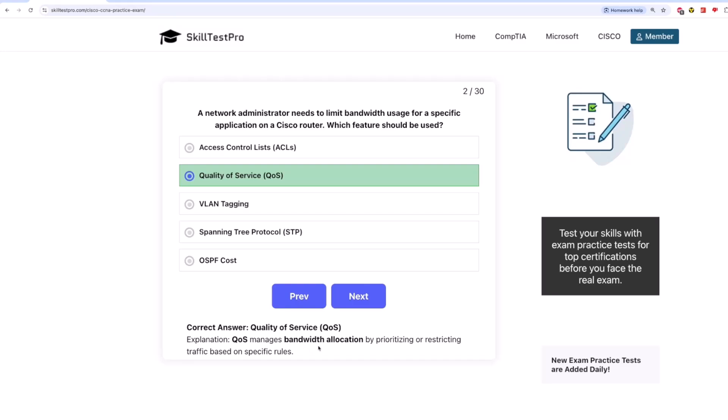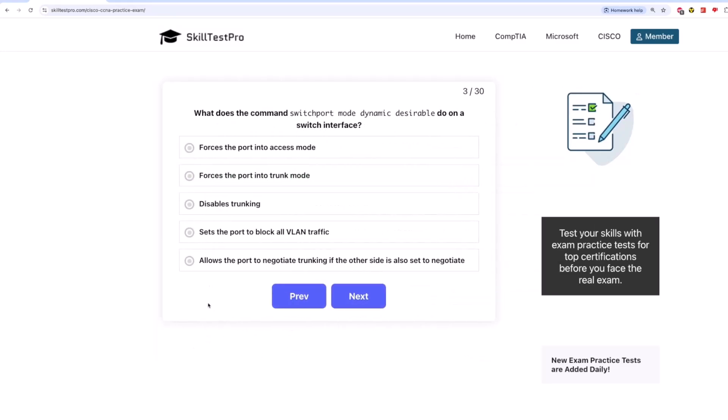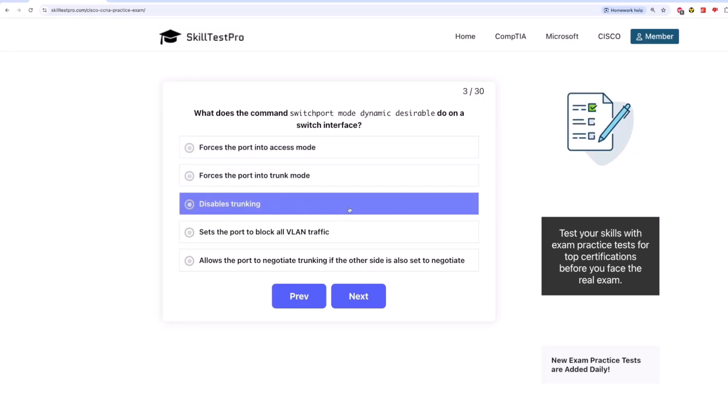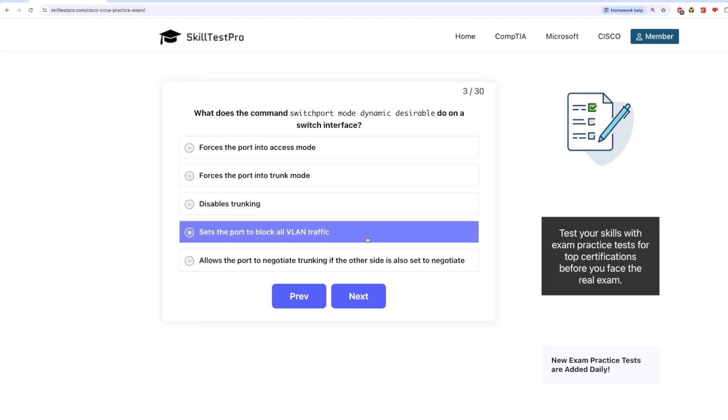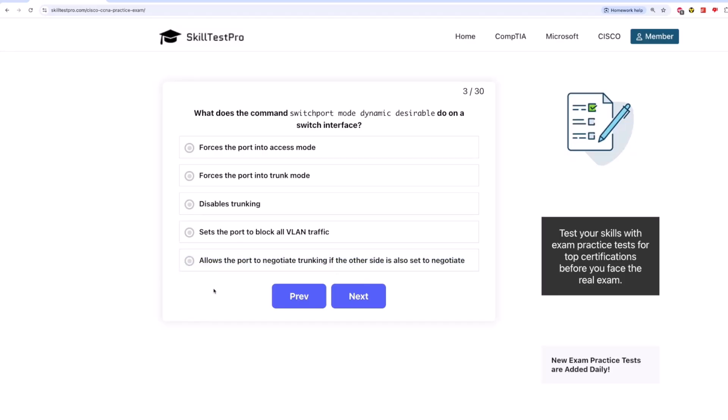And the next question is, what does the command switchportmodedynamicdesirable do on a switch interface? Forces the port into access mode? Forces the port into trunk mode? Disables trunking? Sets the port to block all VLAN traffic? Or allows the port to negotiate trunking if the other side is also set to negotiate?